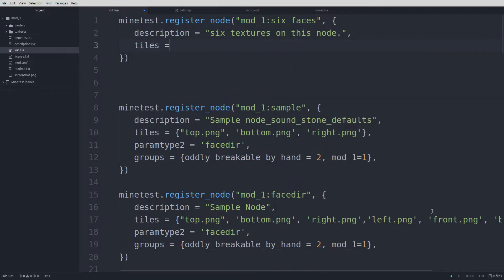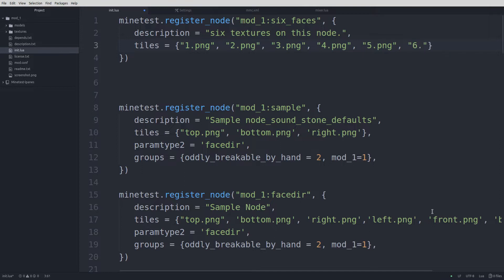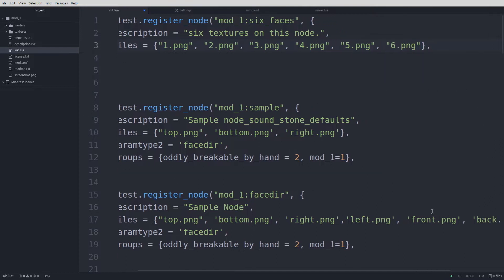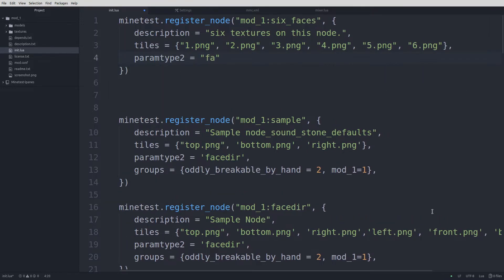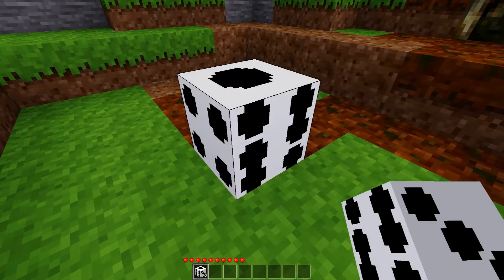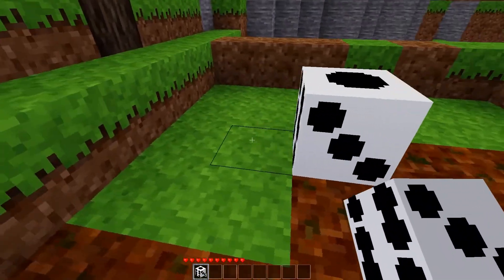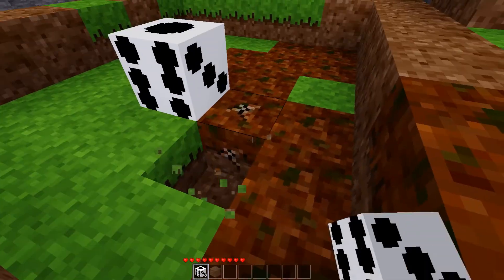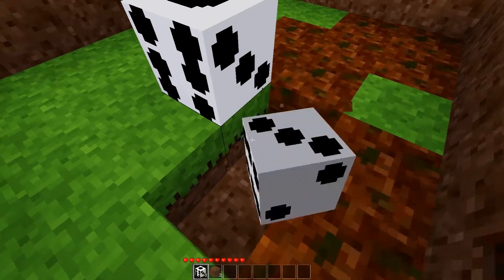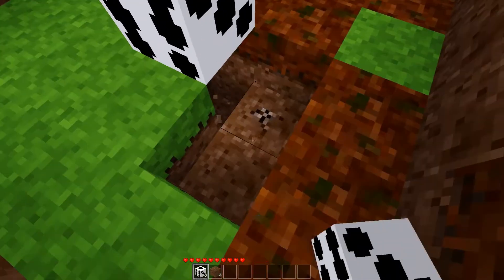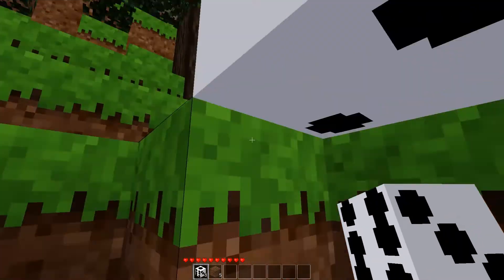For the ease of typing, I just used 1 through 6 as my file names, but of course you can use anything you'd like. It would be a good idea to prefix the names with the mod's name to make sure they don't accidentally get used in any other mod. Placing our newly created node in the world, we see that it has different textures on each face, and furthermore, we can place it while facing all four directions and always have the backside facing towards us.